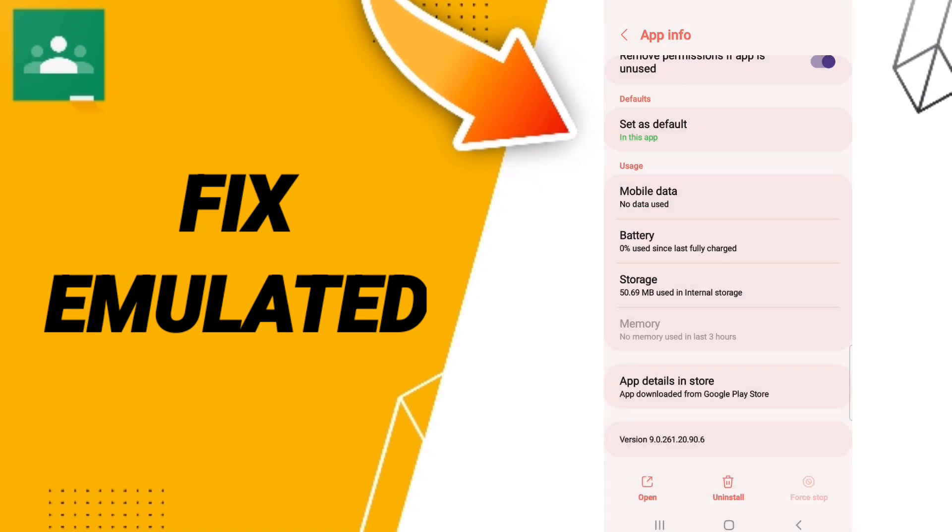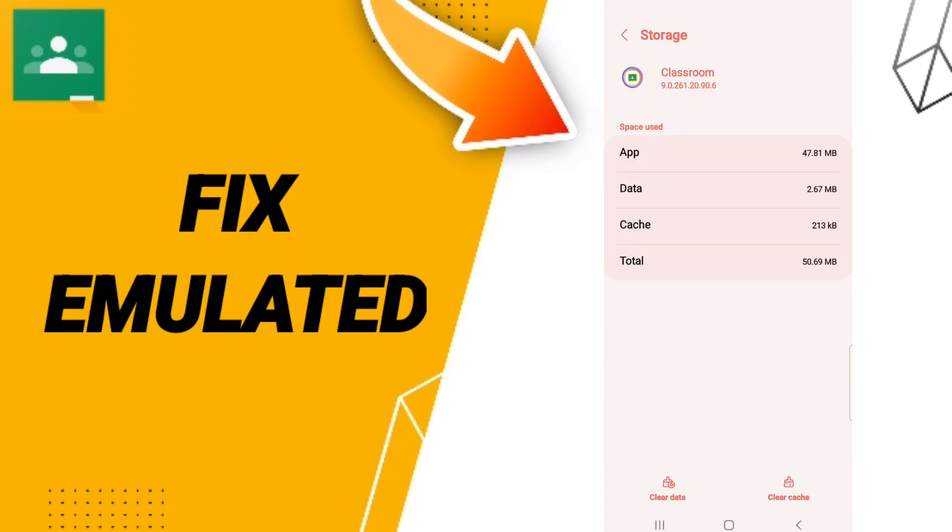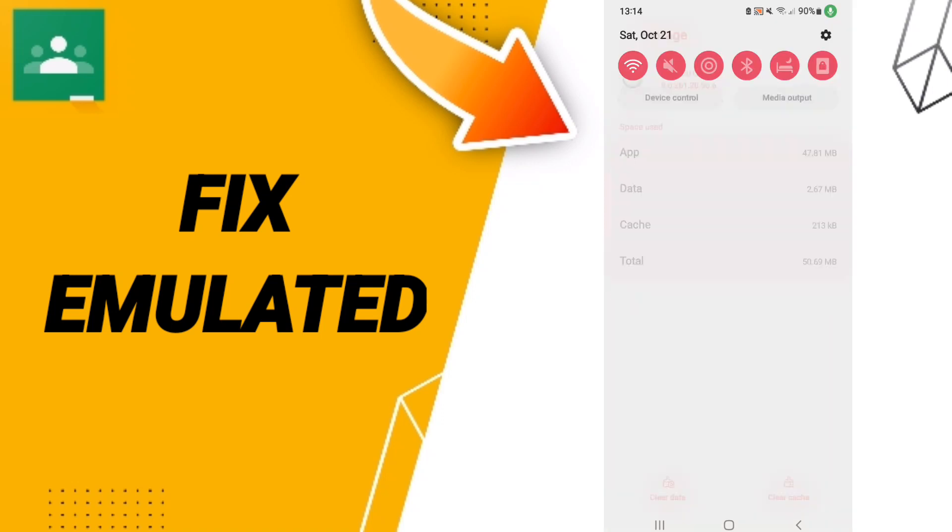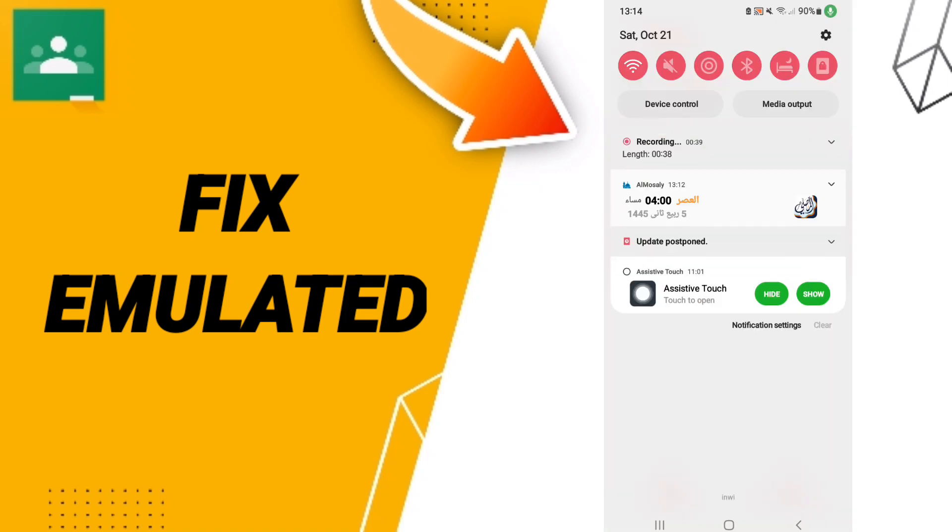Then you will enter to Storage. Here we click Clear Cache. And at the end of all the steps, you can turn off your WiFi to fix that problem you have on your Google Classroom app.